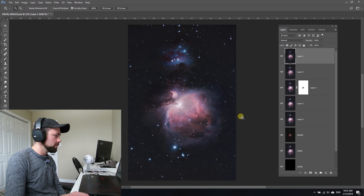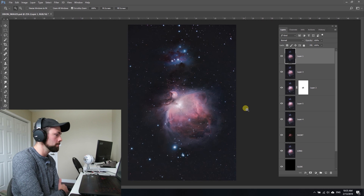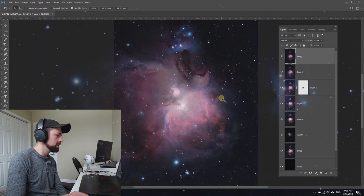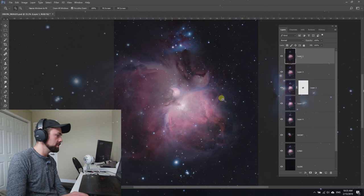I hope you learned a thing or two about blending exposures together and processing the Orion Nebula. Stay tuned to the Astro Backyard YouTube channel for a lot more stuff like this. It's a lot of fun, so clear skies.